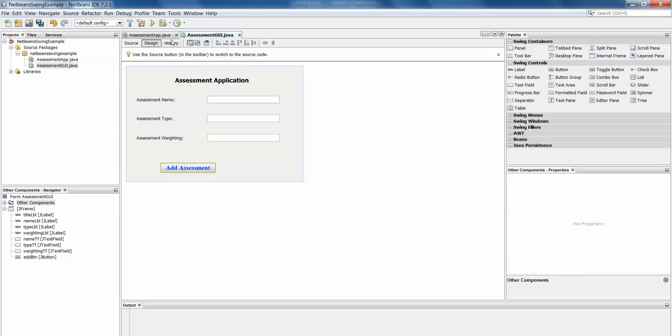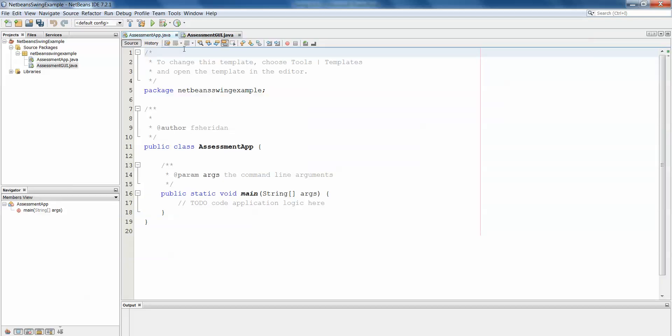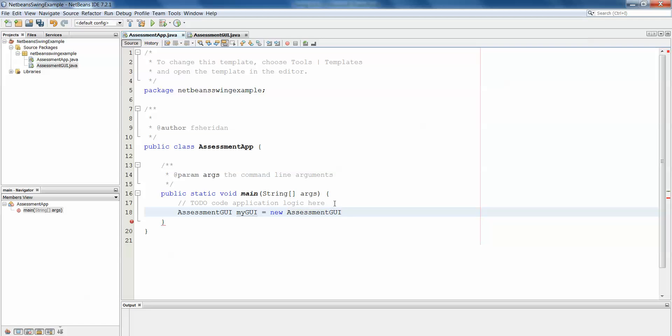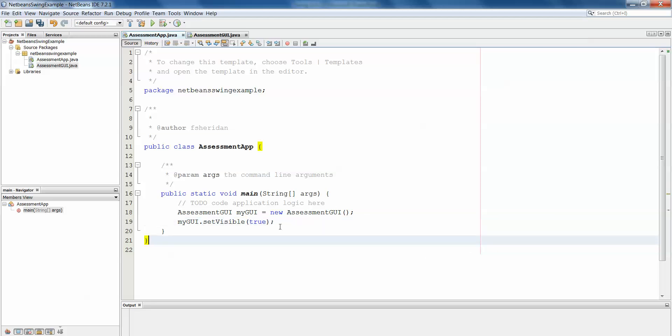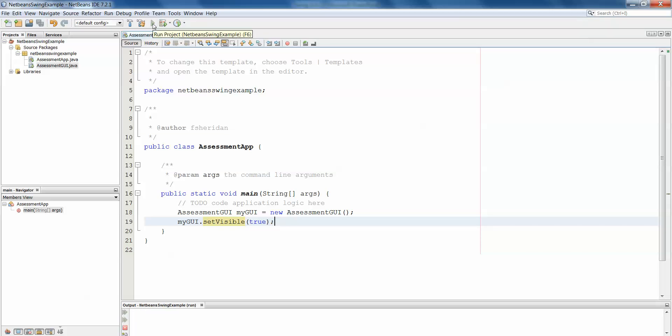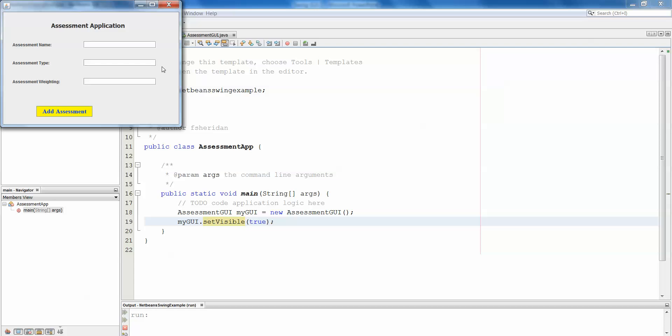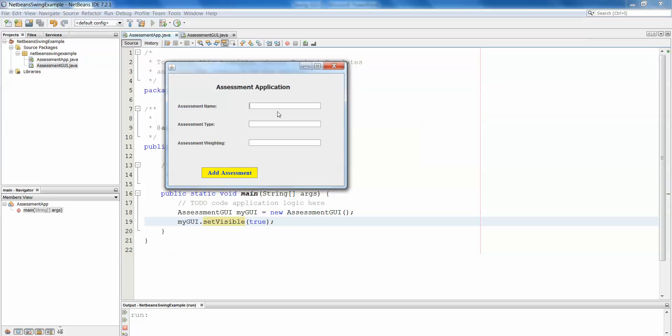The next thing we need to do is into our app class and create an instance of our GUI class. So assessment GUI myGUI equals new assessment GUI and then myGUI dot set visible true. So you can imagine if we want to set a particular JFrame to be visible we use true in the brackets. If we want to make it invisible we might use false. So that's another thing to remember later on. So if we hit play now we should get a good look at our user interface and there it is and you'll see now the button has in fact gone yellow.